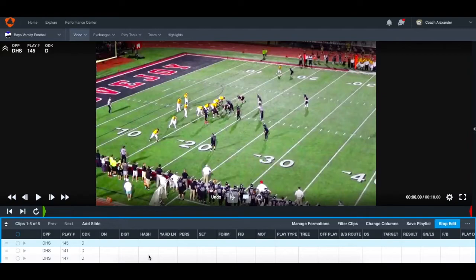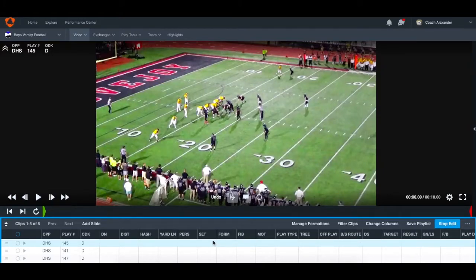Welcome to another episode of Match Quarters Quick Hits. Today we're going to be talking about breaking down a formation, breaking down an opponent — how to go about that, what data points to use, and my thought process behind breaking down an opponent going from the formation all the way through the play.